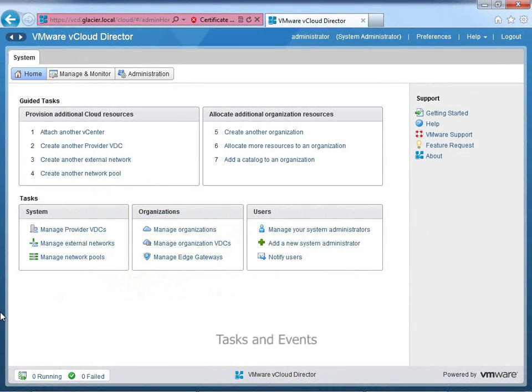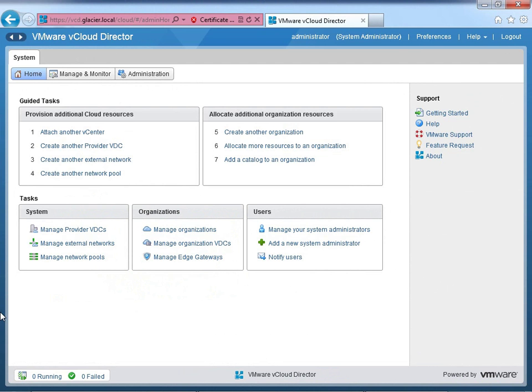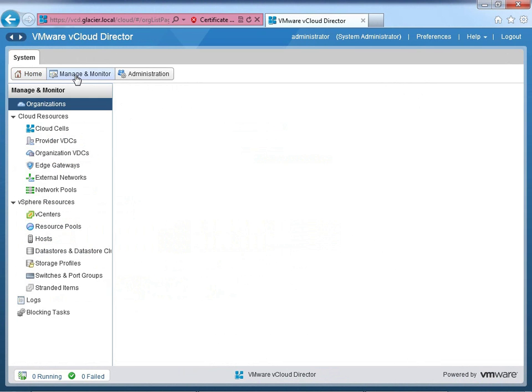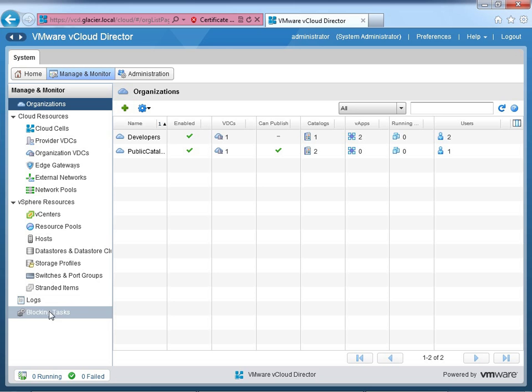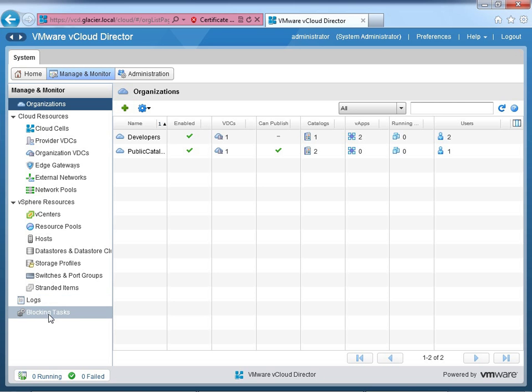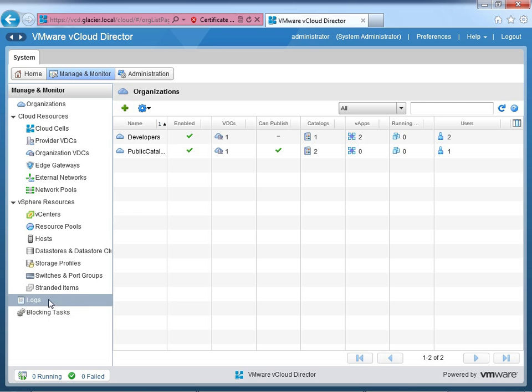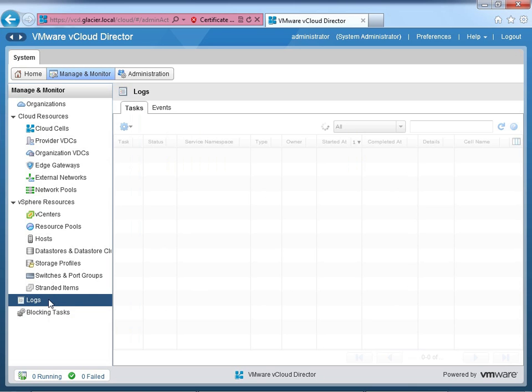Okay, so I've switched over to the vCloud director interface that we've seen all throughout the course. Shouldn't be anything mysterious or exciting here. And we'll go into the tasks and events. And the neat thing about tasks and events is they exist both at a system level and an organizational level. So let's go into manage and monitor here at the system level, and we'll start there. So if I go into logs down here at the bottom, he's kind of lonely at the bottom. No one goes and checks the logs. Second only to blocking tasks. But anyways, we'll click on logs.